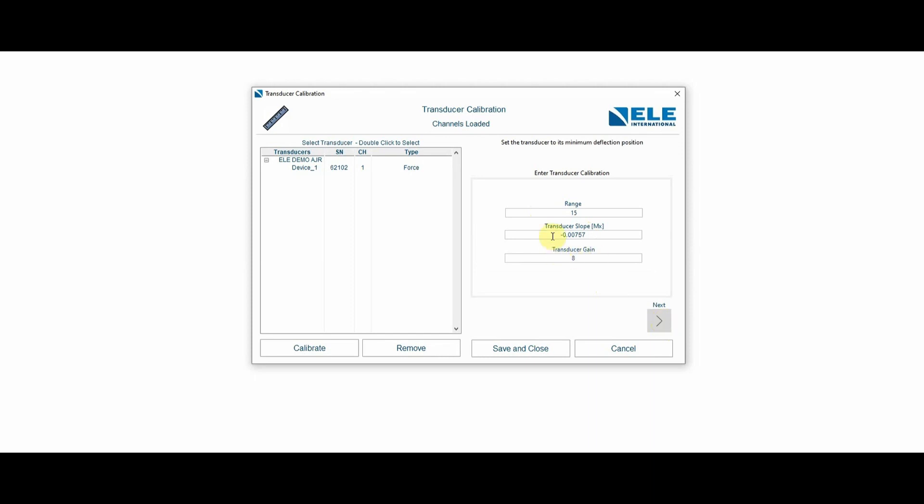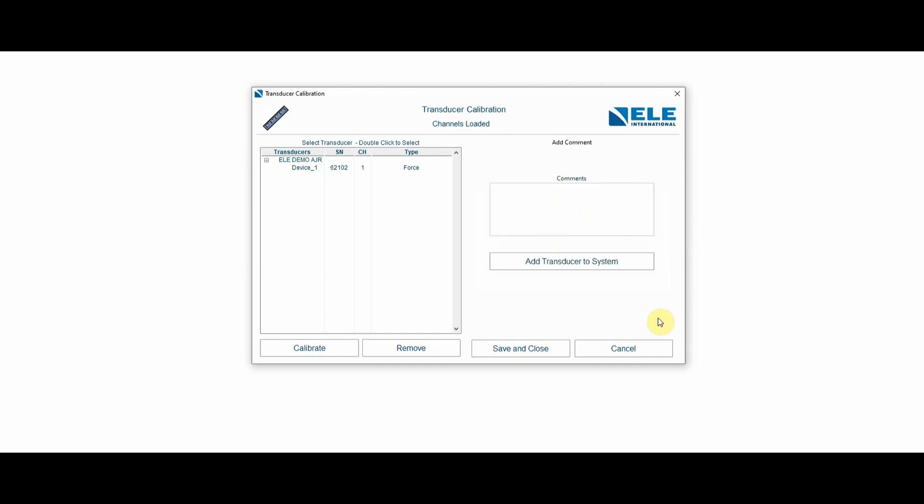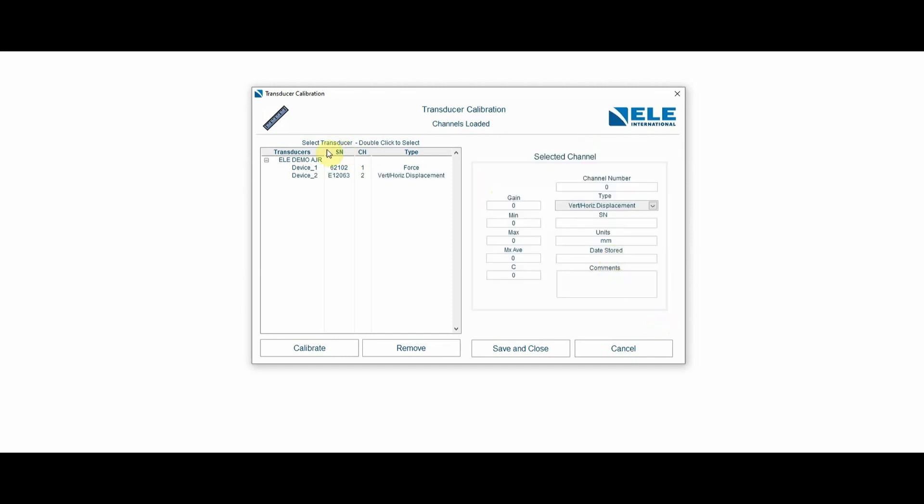Notice that the transducer slope, I've entered with a negative value. You may need to change this after you monitor the transducers, depending on the readings that you get from it. But for now, I'm just entering the data as it's shown up, and I'm going to add that transducer to the system.